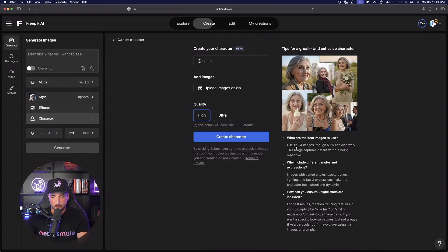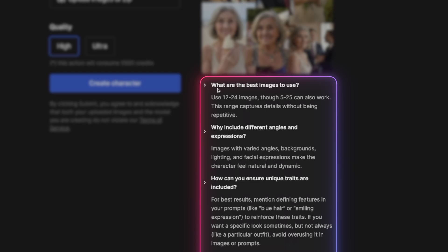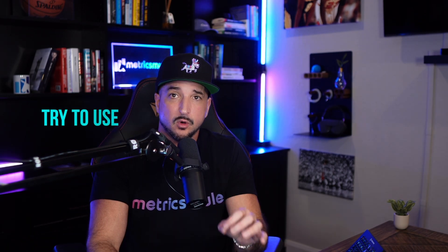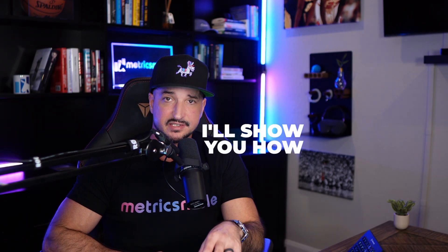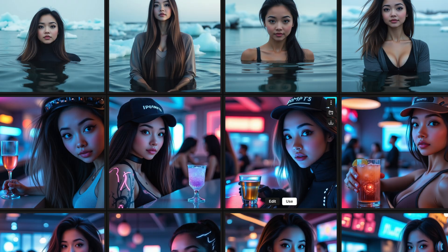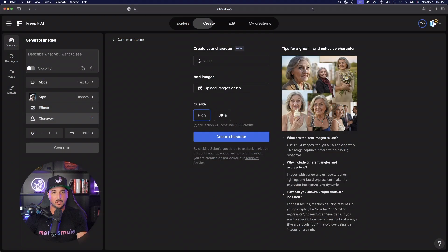You first want to train your model. It says right here to use 12 to 24 images, although 5 to 25 can work — this range captures details without being repetitive. You want to come up with anywhere between 12 and 25 images, and the more images with more detail you have, the better a job it's going to do. You can either click and drag the images themselves, or simply compress them and then upload one big zip file.